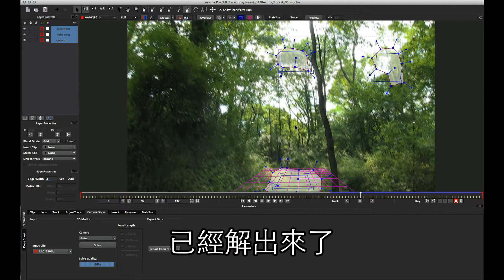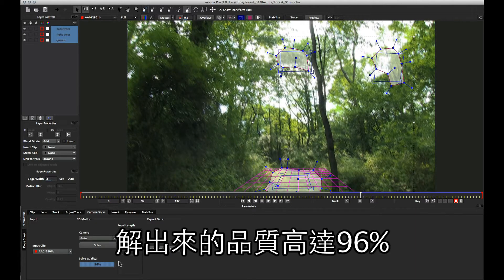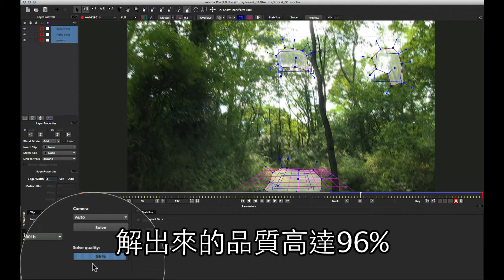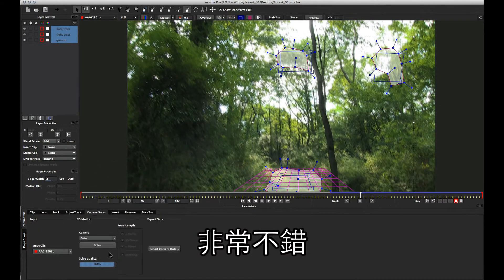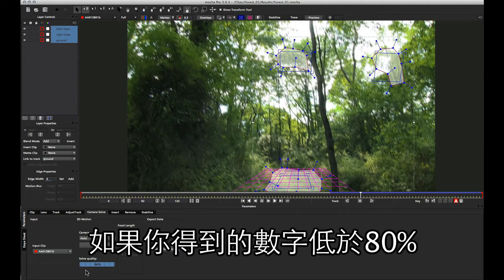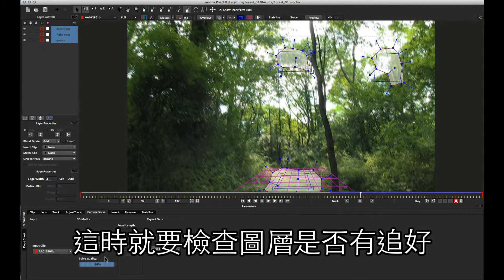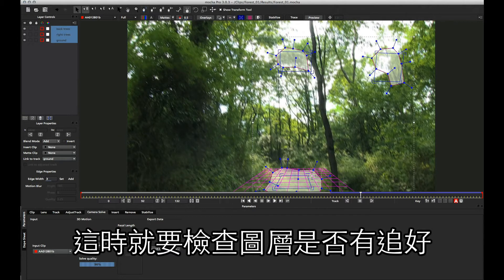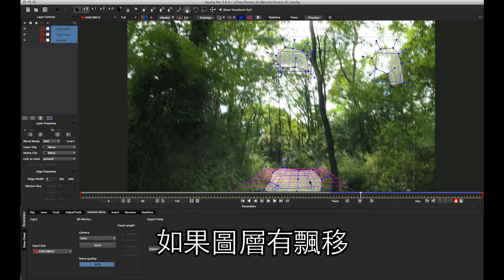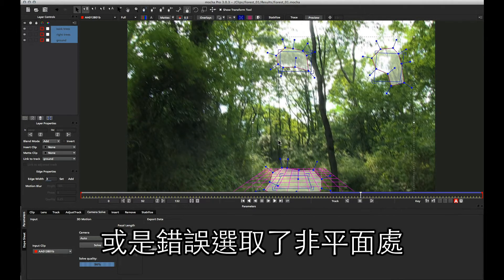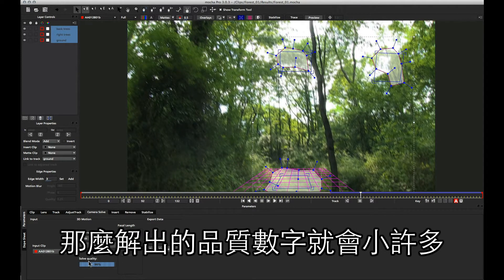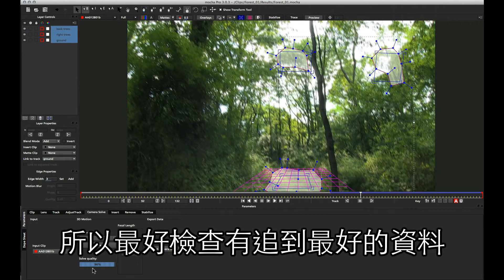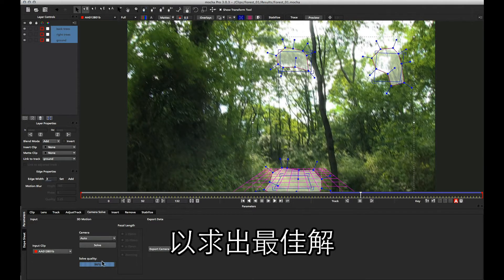We've come back and the solve is finished. We've got a solve quality of 96% for these three layers, which is a really excellent solve. If you start to get below 80% in your solve quality, you might want to check that your layers have been tracked well enough, because sometimes if there's drift in your layers or you haven't quite chosen a proper planar area to track, then the solve quality will probably reduce quite significantly. So it's good to check to make sure that you've got enough information within your shot to get a good solve.